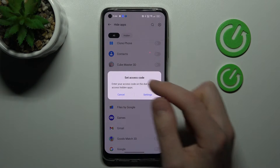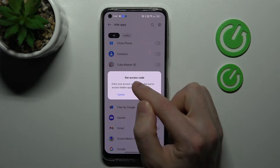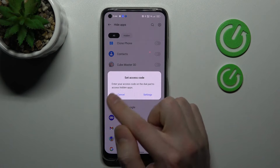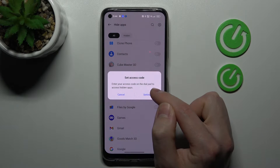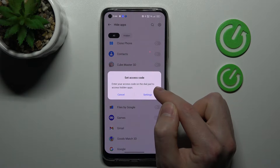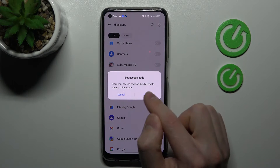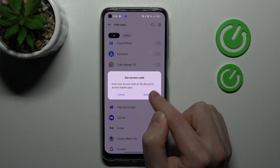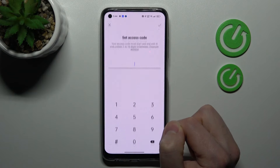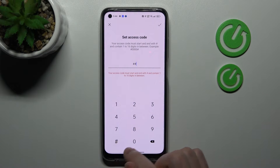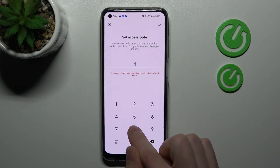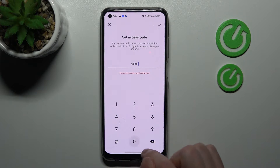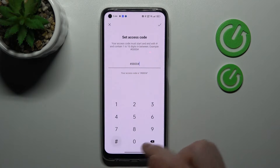Now we get a message to set an access code. Enter your access code on the dial pad to access hidden apps. Tap settings and enter your access code — something like this.